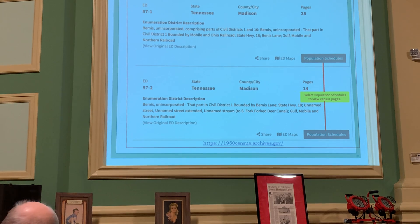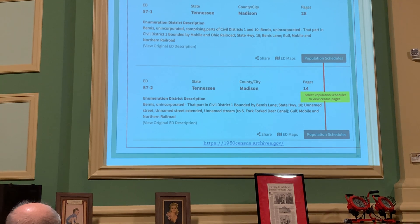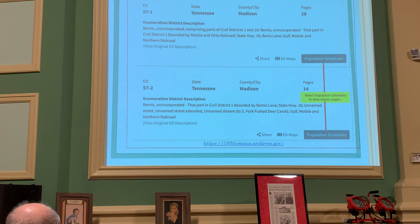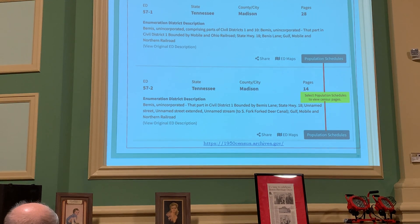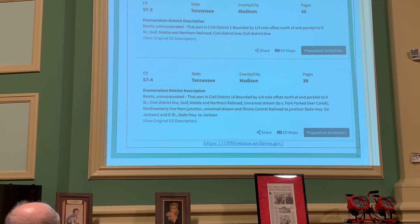Founded by the Mobile and Ohio Railroad. Districts 57-1 and 57-2 tell us more about the area covered. District 57-1 has 28 pages. The next slide covers districts 57-3 and 57-4. You can see where it says 'population schedules' — when you click on the population schedule, it takes you to the census pages.